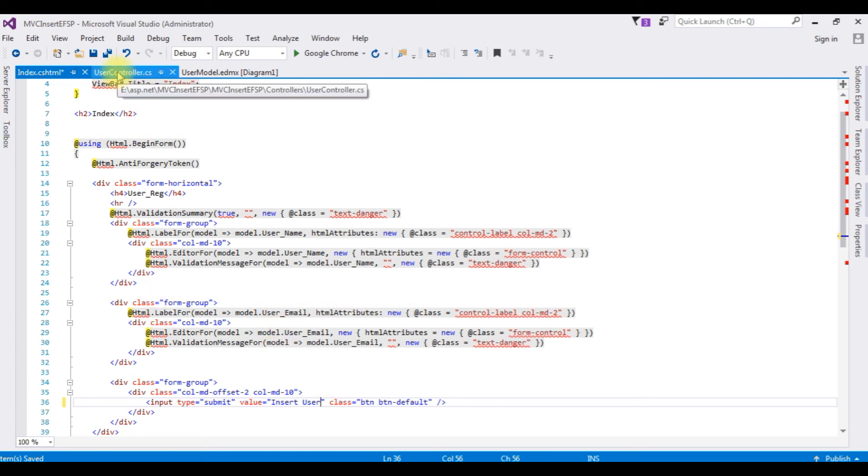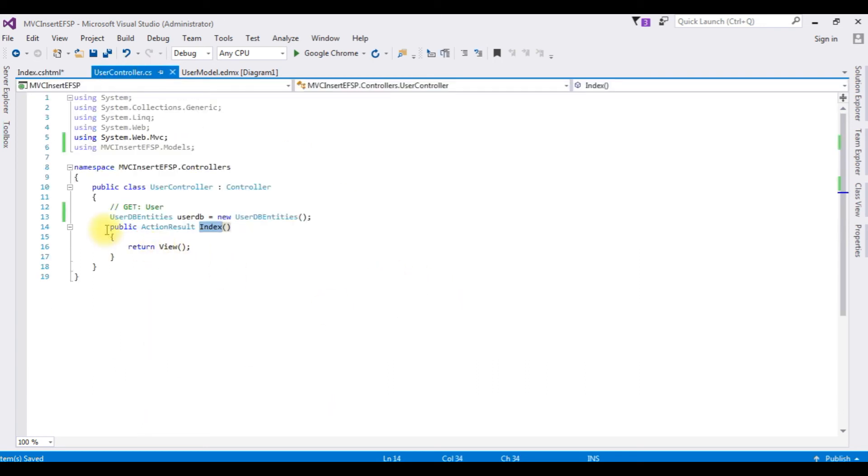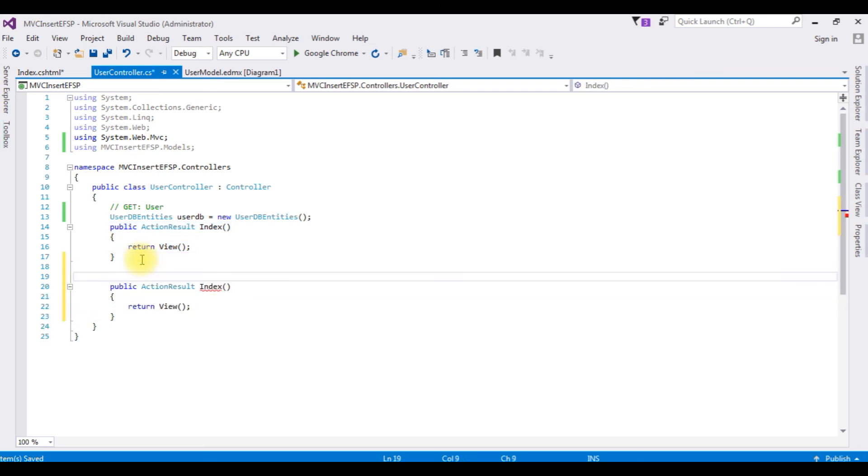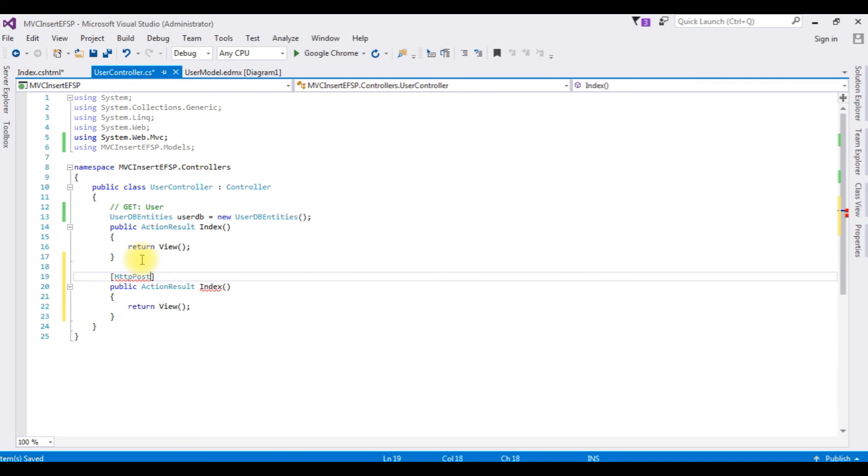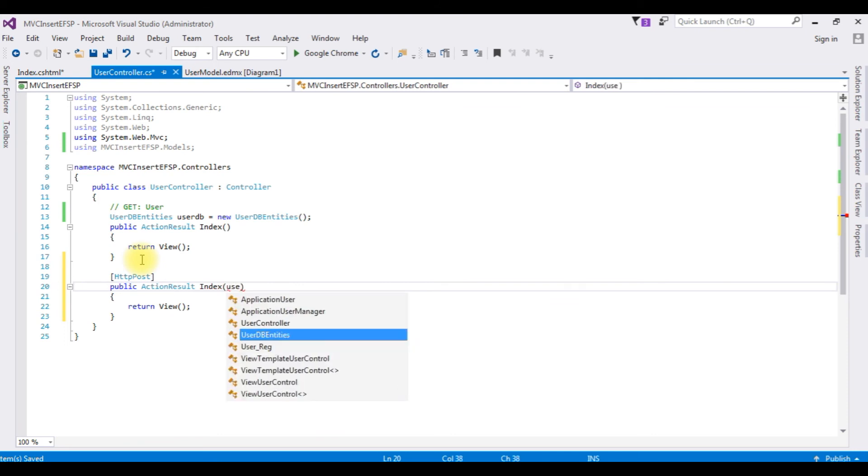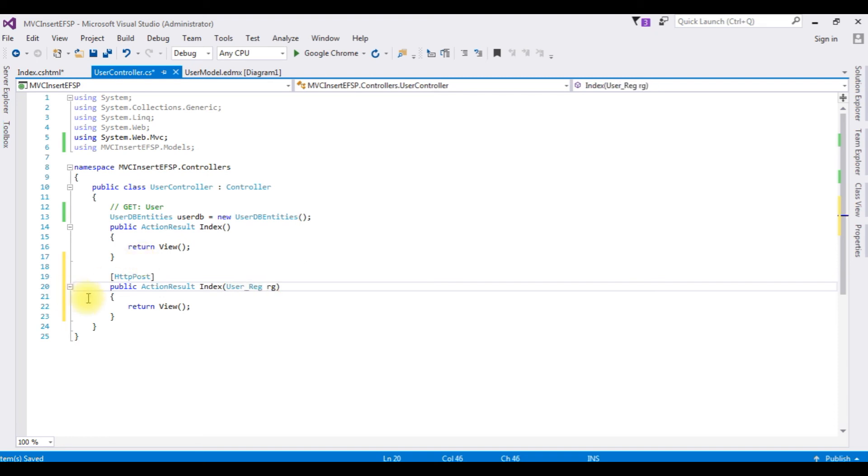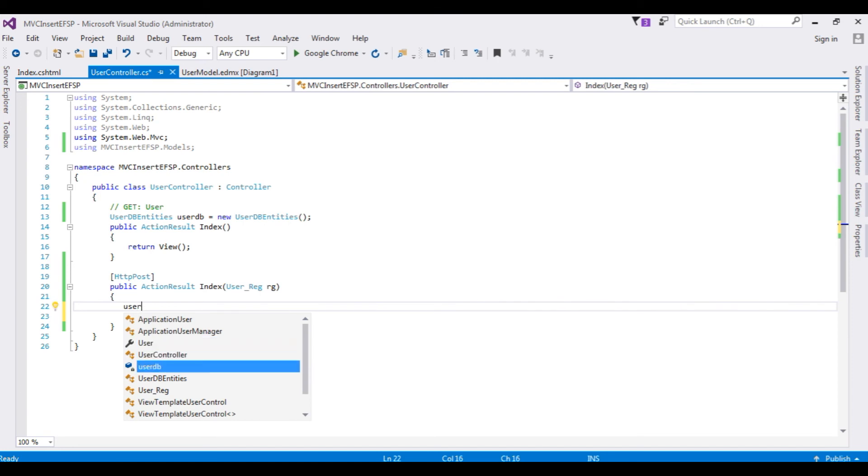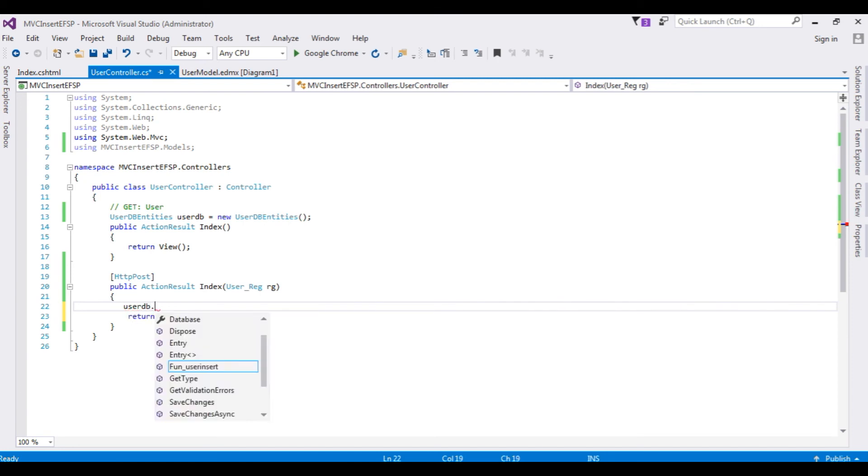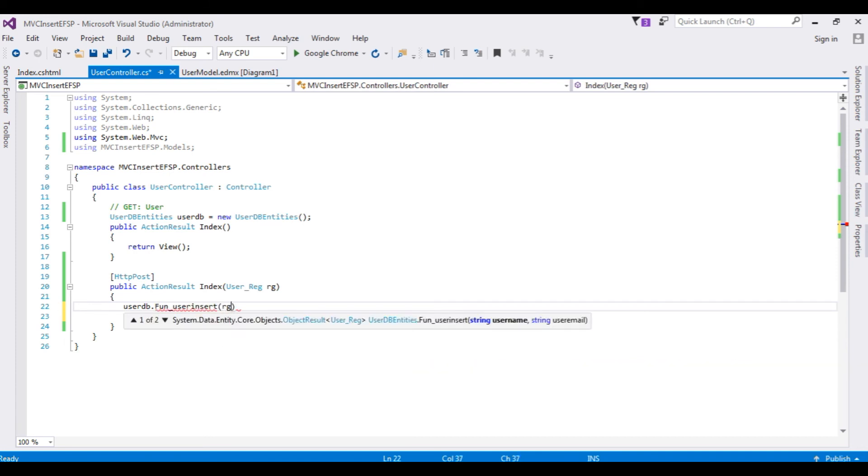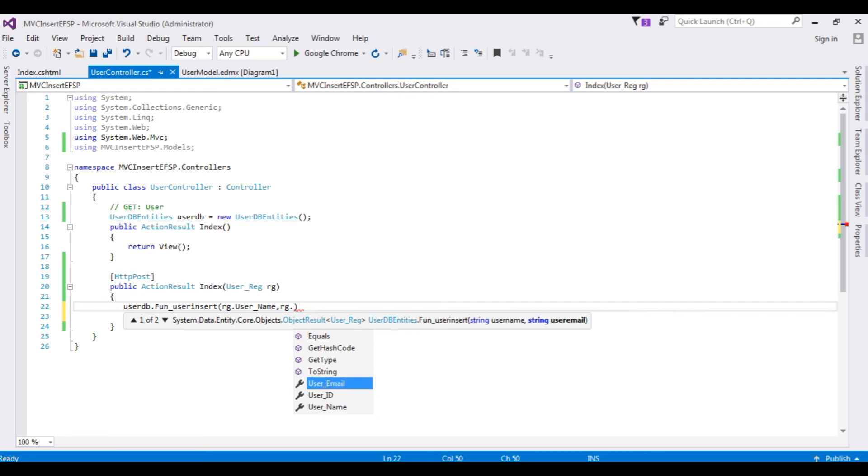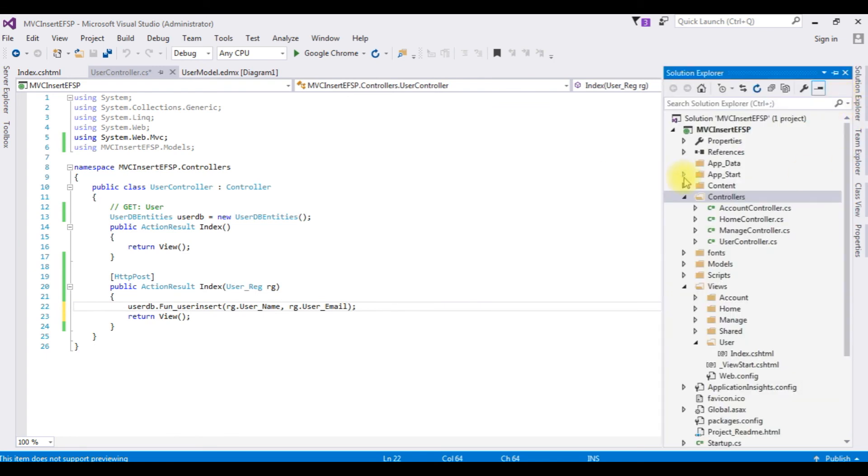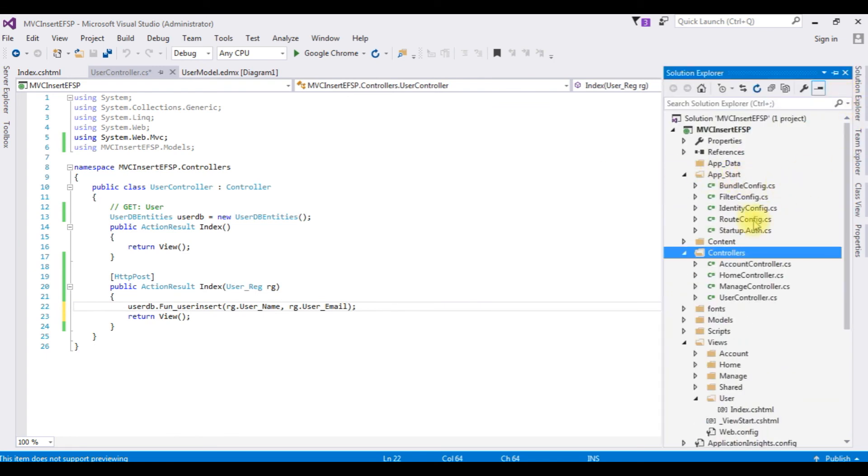Let's switch over to the user controller again. This action result index is get. Now I'm making HTTP post. In the action result user reg table name RG. I'm adding my database connection string entity object name user DB dot function user insert, RG dot username, RG dot user email. That's it.